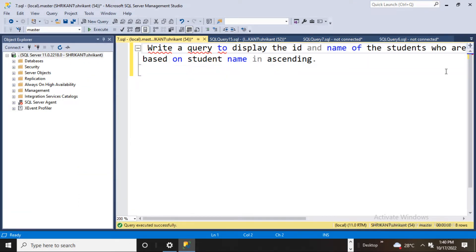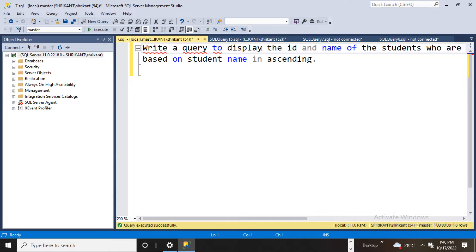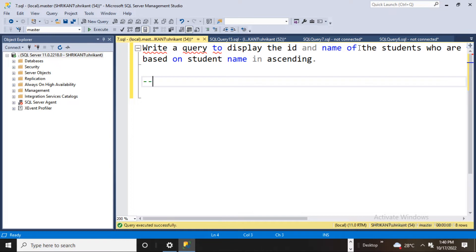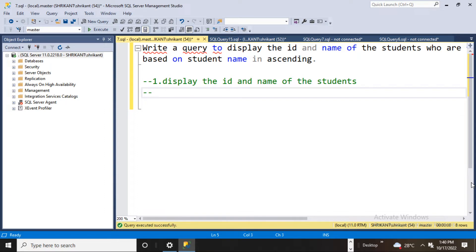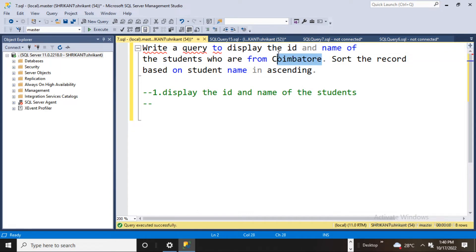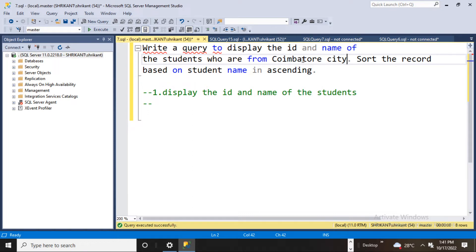Let's read it once again and point out the things which you feel could be the desired output. They want to display the name and id of the student. Students who are from Coimbuto — Coimbuto looks like a city or place. They forgot to mention it explicitly, but I can say it could be from the Coimbuto city.